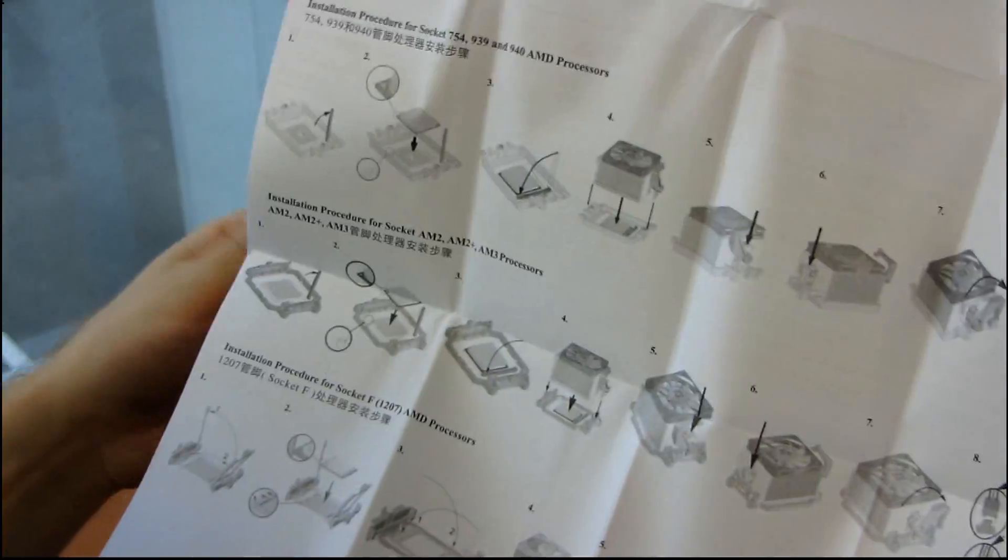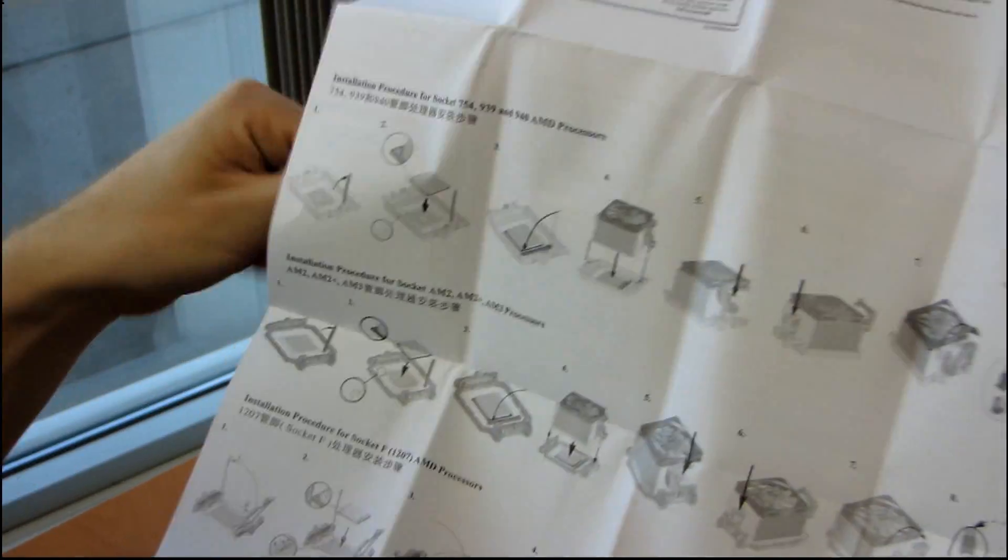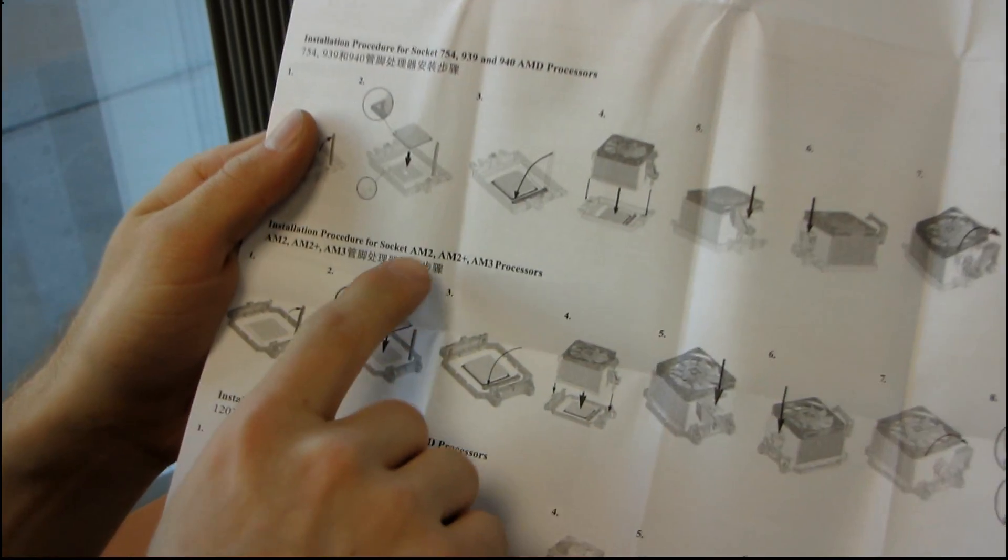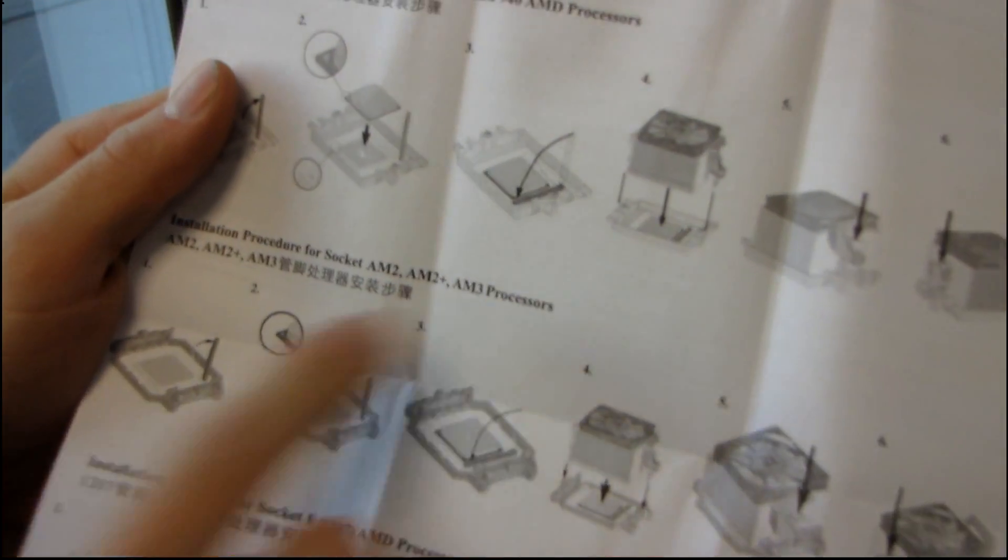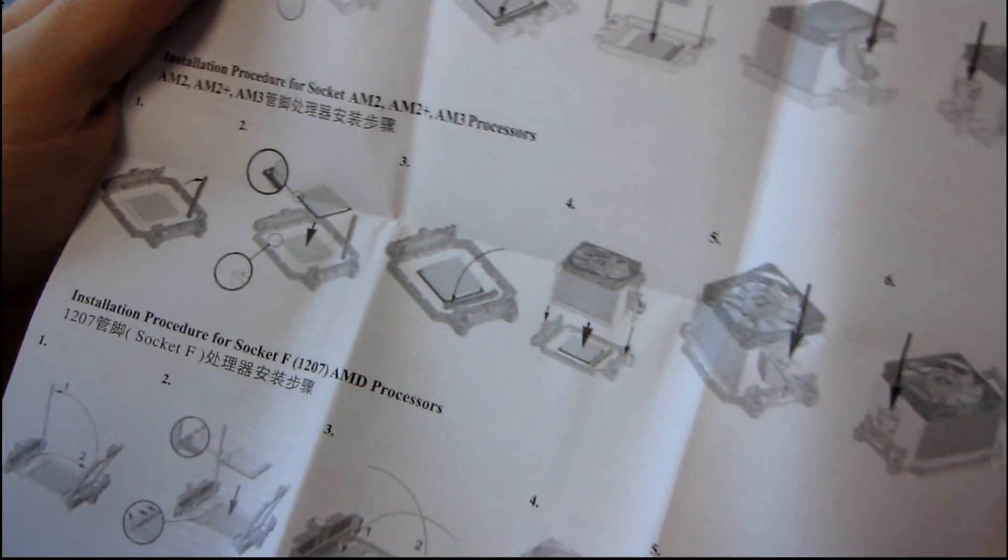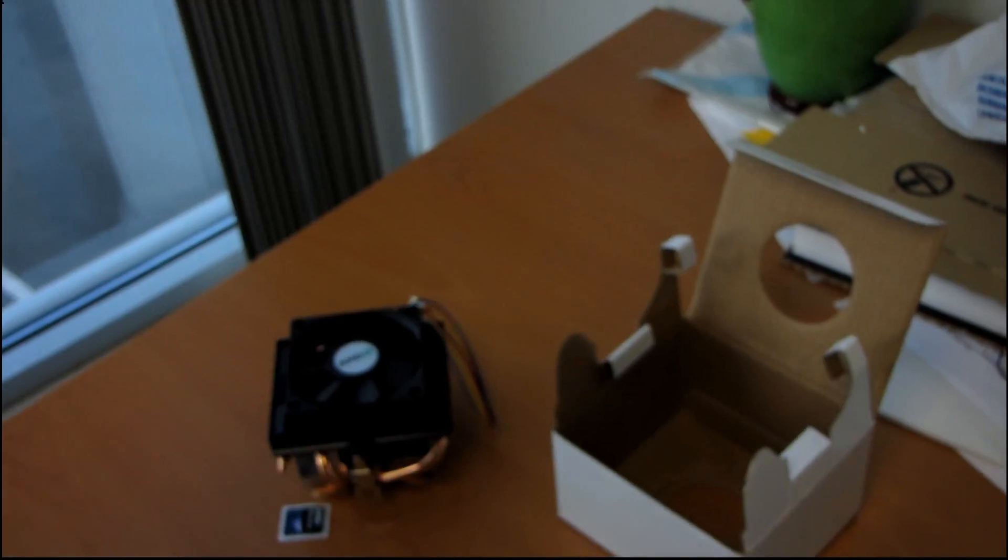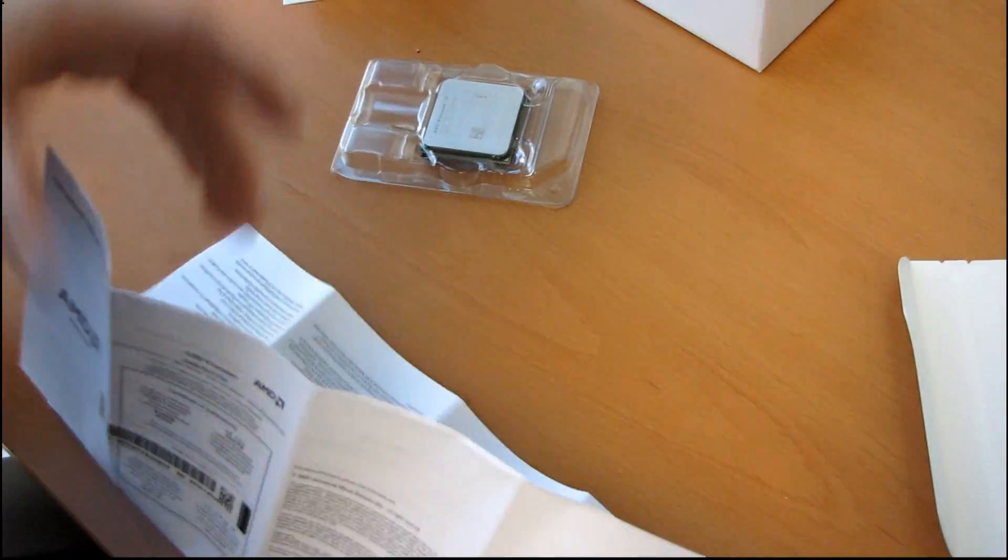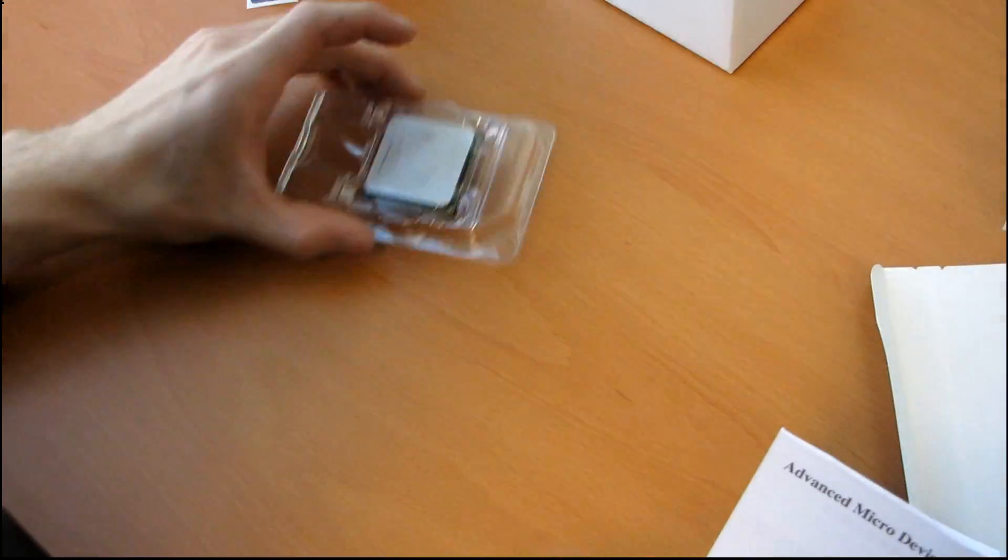Alright, if we unfold this, you'll see that we have an installation guide for how to install the CPU and the heat sink. So here's the one for AM2, AM2+, and AM3. Eight steps. Pretty straightforward if you've ever installed a CPU before. You shouldn't have too much trouble with it.